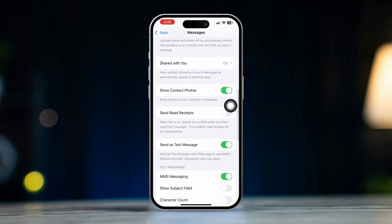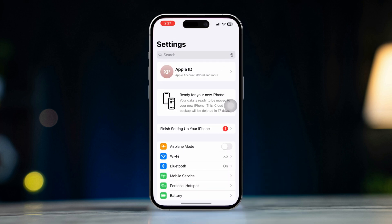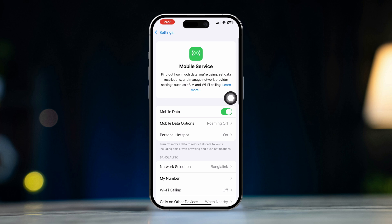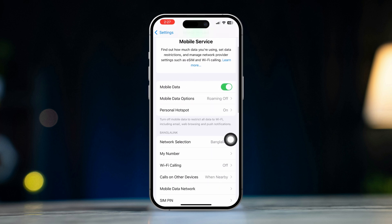Solution 2: Check cellular data. Open Settings and tap Cellular. Make sure cellular data is turned on. Sending pictures requires a cellular data connection if you're not on Wi-Fi.